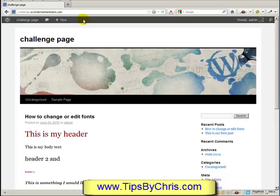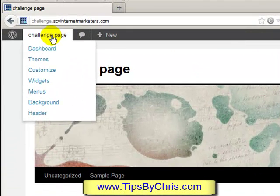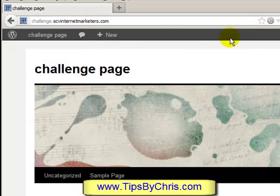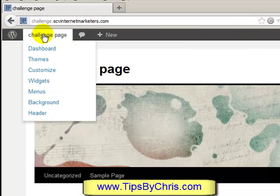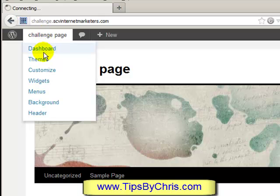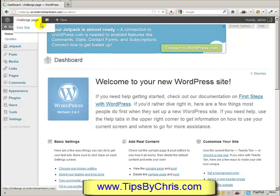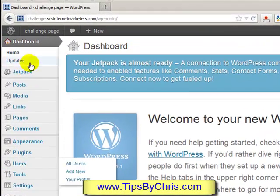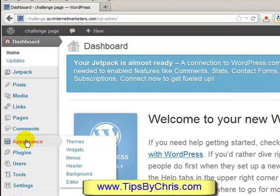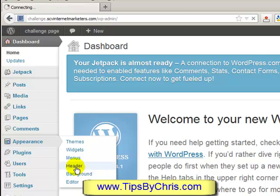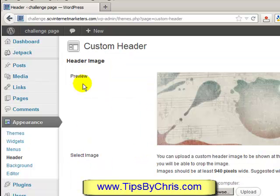What you want to do is log into your back panel — I've already done that. I'm going to go straight to the gray bar across the top, which you'll see on newer WordPress installs once you're logged in. From the dashboard you can go to Appearance and then Header, and it'll take you straight there.